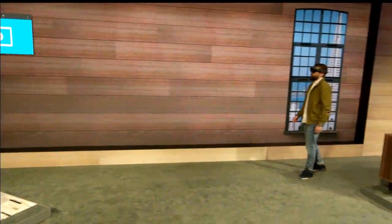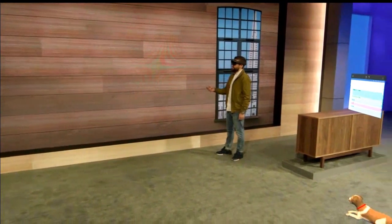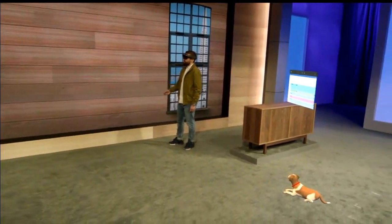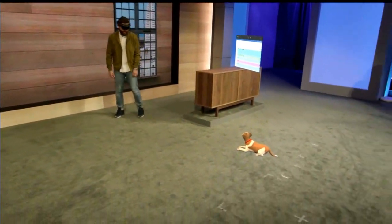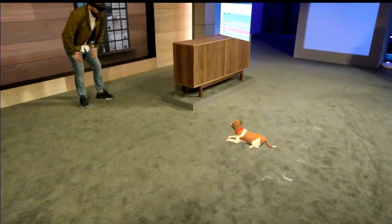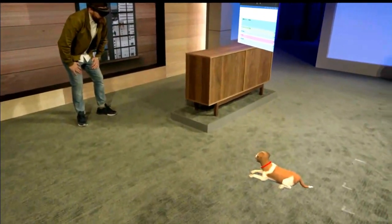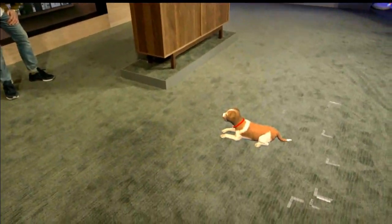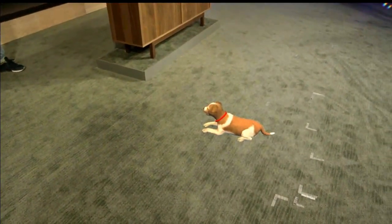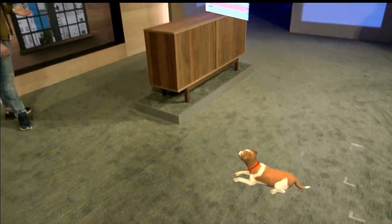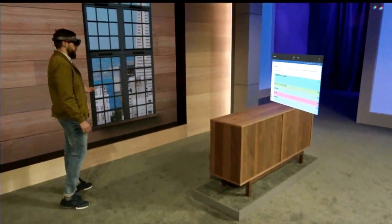Whether it's a slate on the wall or something a little bit more dimensional, like my loyal companion Fang here — hey buddy — you can customize your space the way you want it.